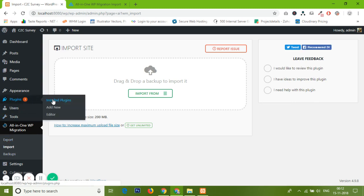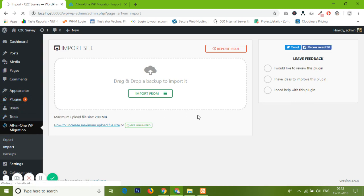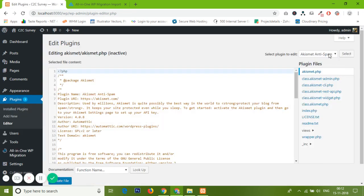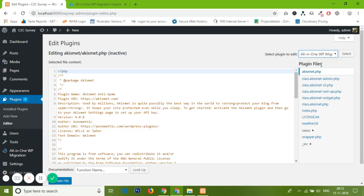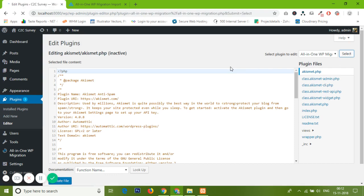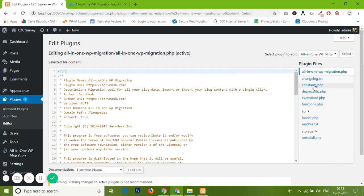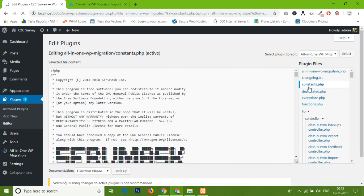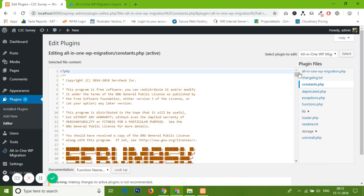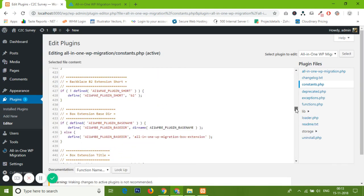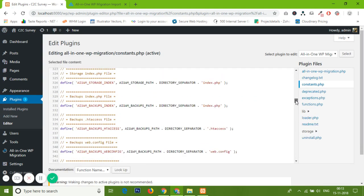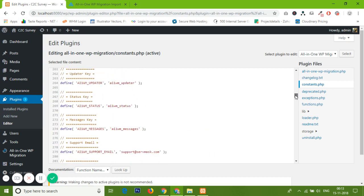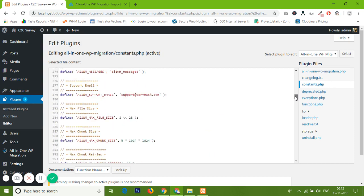To increase this size, just need to go to Plugins and there's one option called Editor. Click on the Editor button and select the file which you want to change. We are selecting All-in-One WP Migration from here. Click on the Select button. After opening this, we need to find the constant.php file which is responsible for increasing the uploading limit size. You can easily find this on the 285 line number. It's 284, it's given the maximum file size.